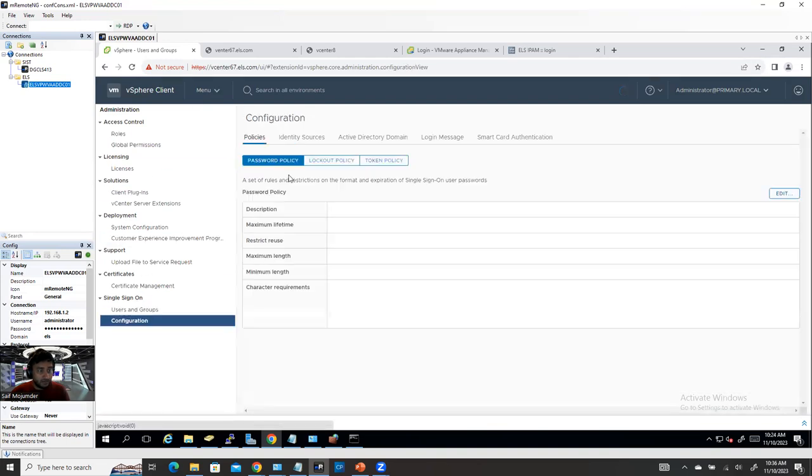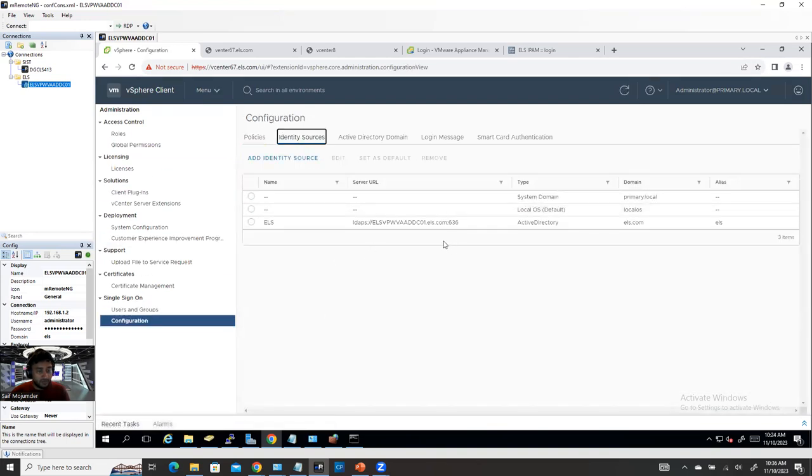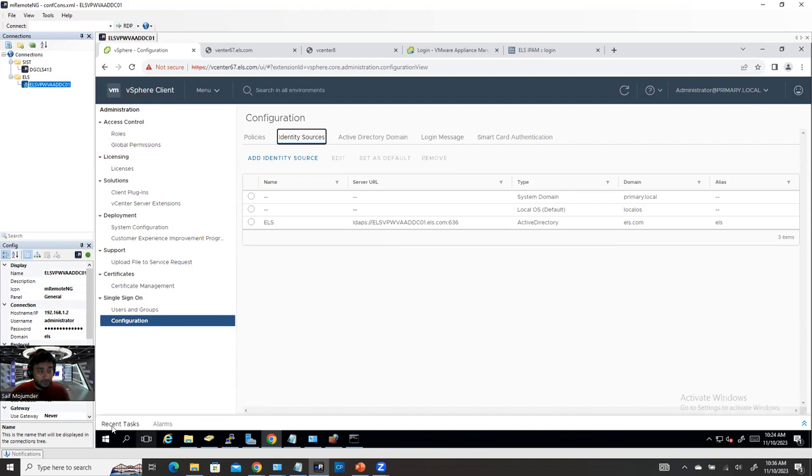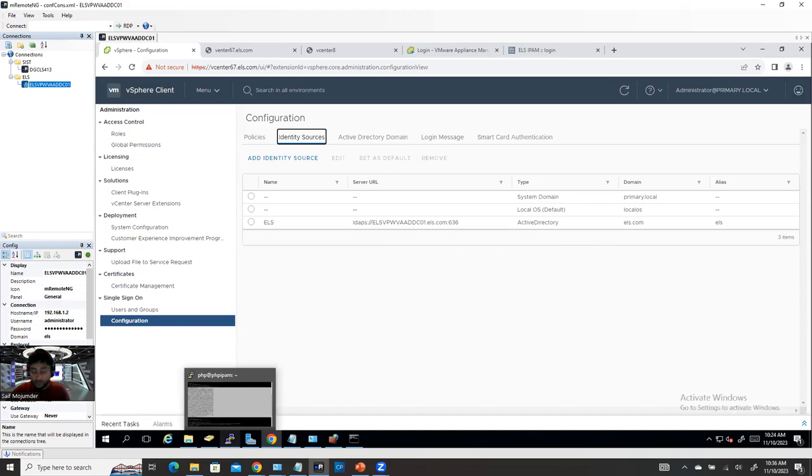And we are able to integrate our Active Directory successfully with LDAPs. Thank you, thanks for watching. And if you like my video, please give a big thumbs up. And don't forget to, if you're new to my channel, please don't forget to subscribe my channel. Thank you, I will see you guys again in my another video.